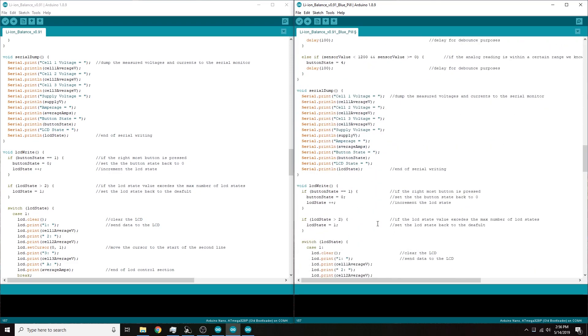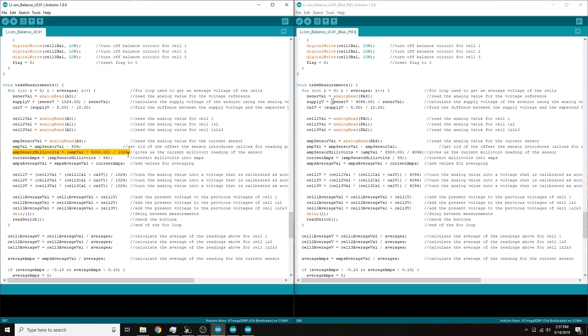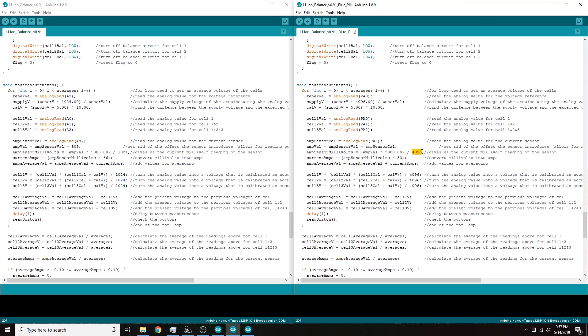Pretty much no difference between them. So our next biggest difference is going to be in the void take measurements part of this code and again it's the same or a very similar thing where everything has been changed from 1024 to 4096. And some other things also had to be changed in here like the amp sensor because we're using a 3.3 volt reference for that now. This had to be changed from 5000 millivolts down to 3300 millivolts and of course again the 4096 versus 1024 thing.